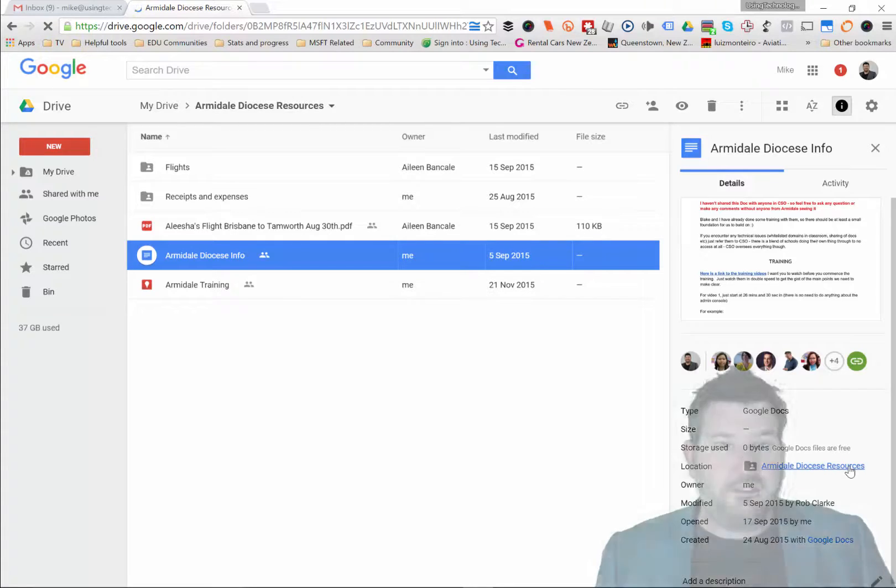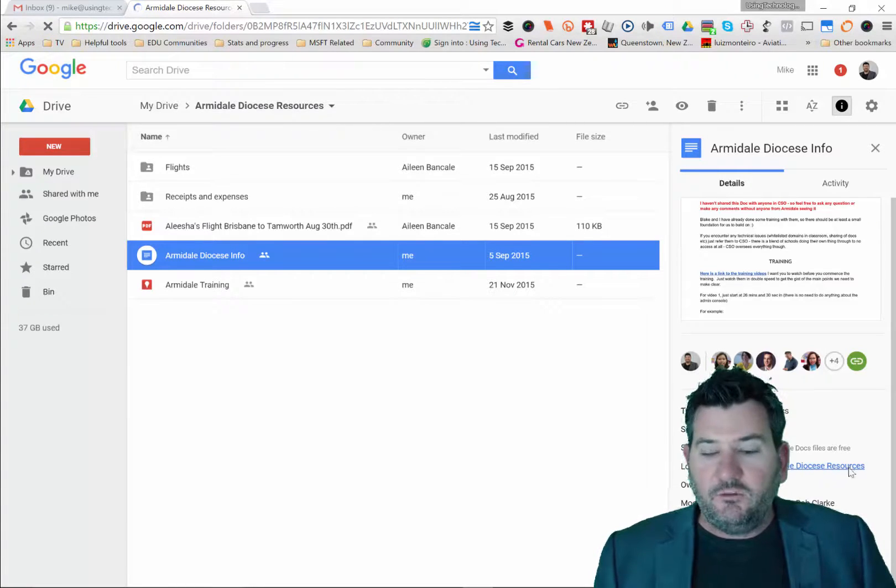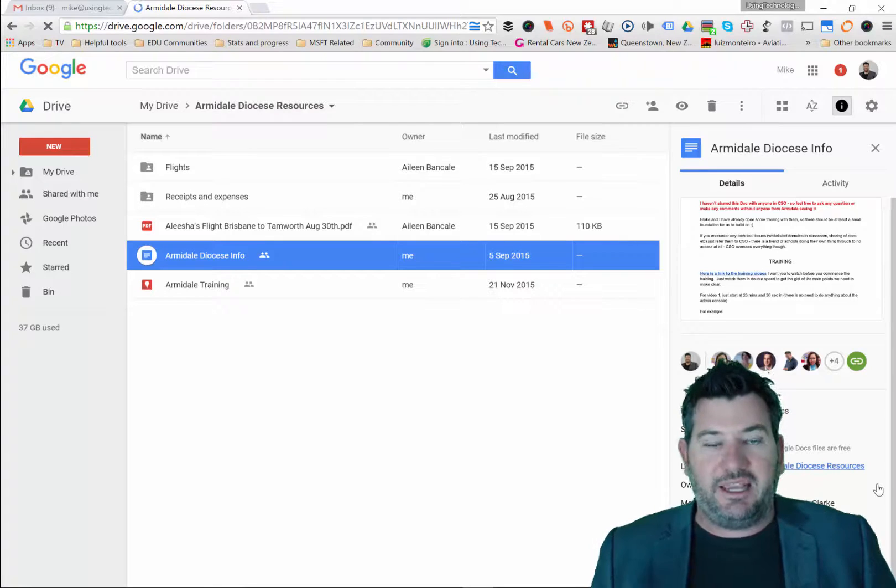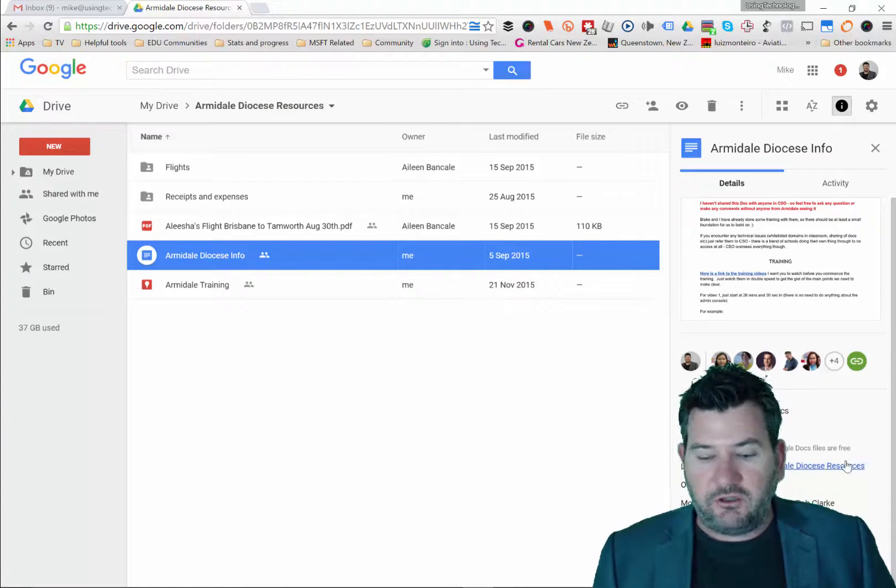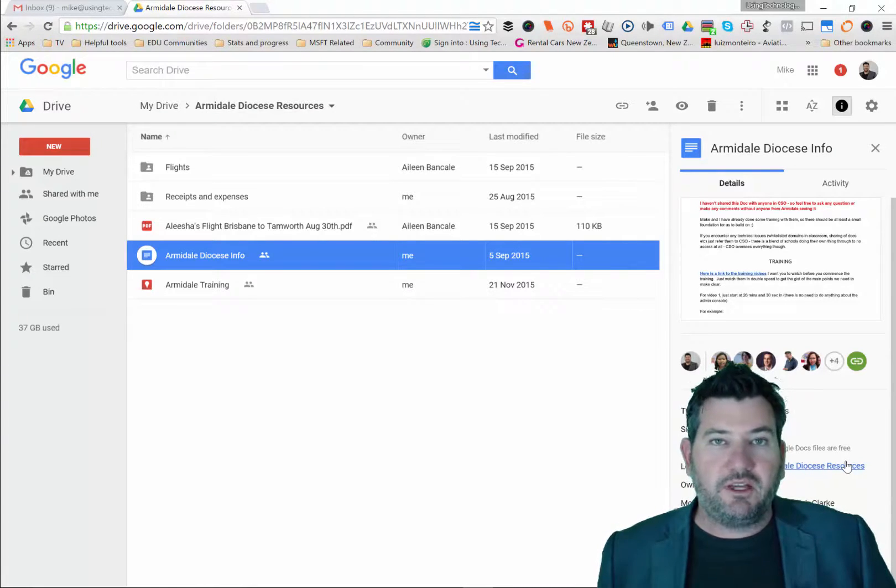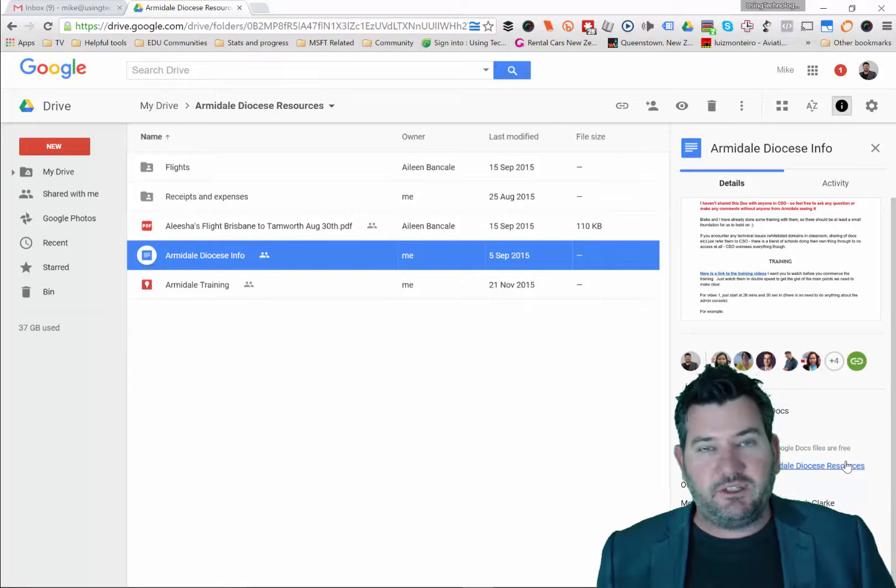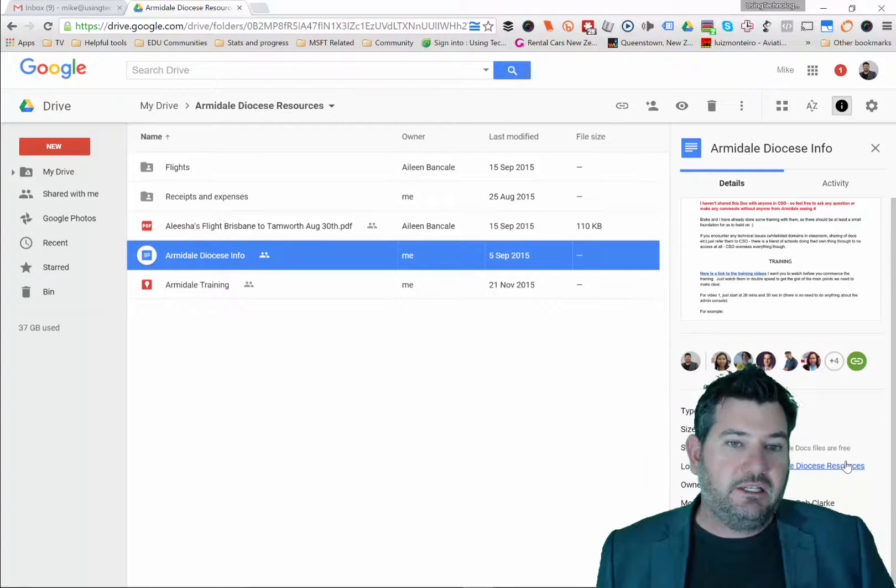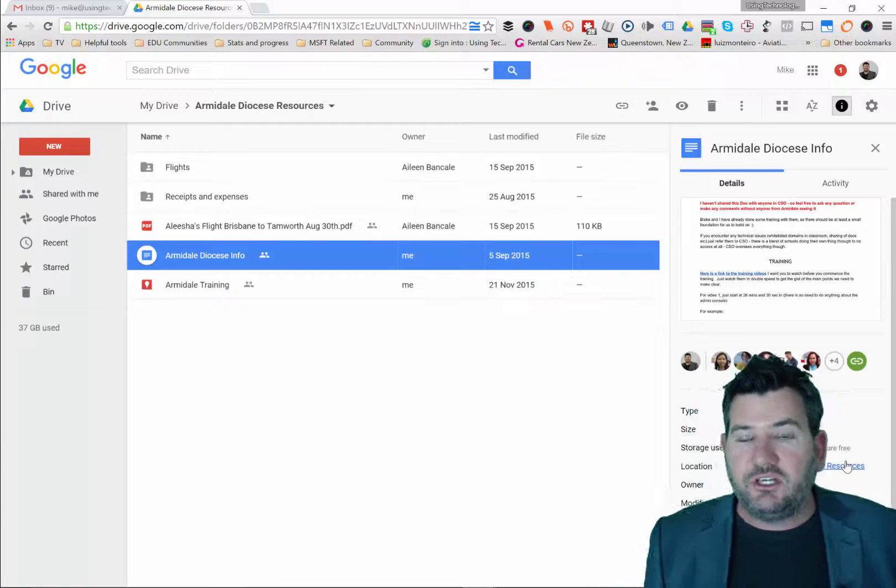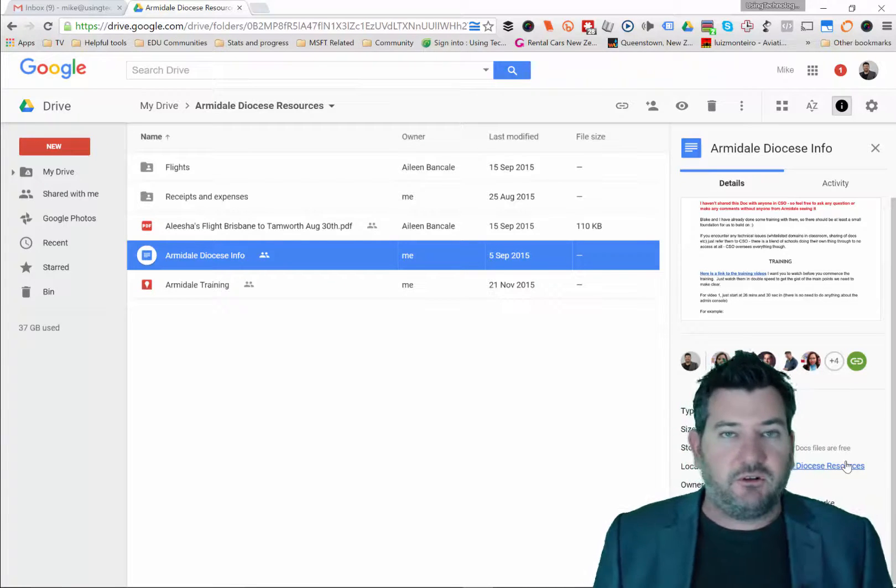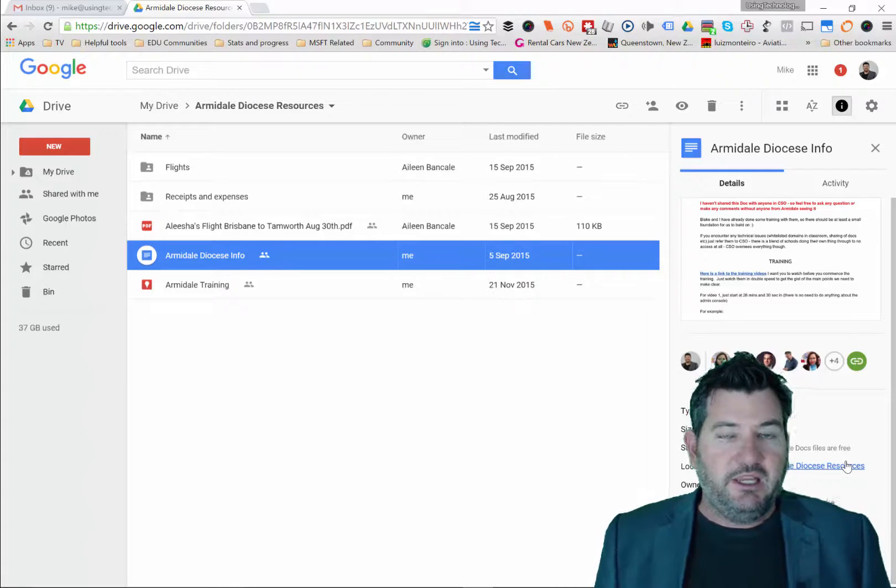If I had that document added into different places, what you could do is you'd see all of them listed and there'd be a little X next to each of those folder locations. If I wanted to remove that document from a folder, all I would need to do is simply click the X next to that folder. It wouldn't delete the document as such, but it would remove it from that folder but keep it in the shared folder. So just be aware of that as well.